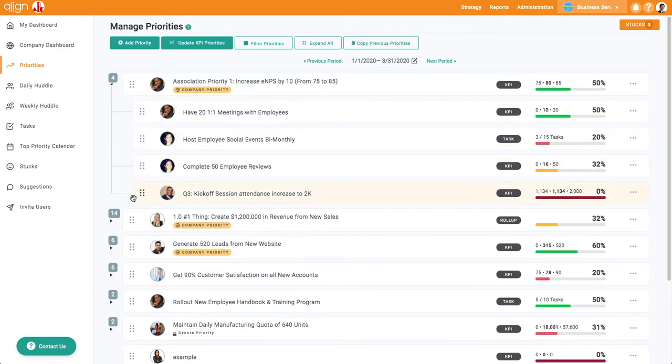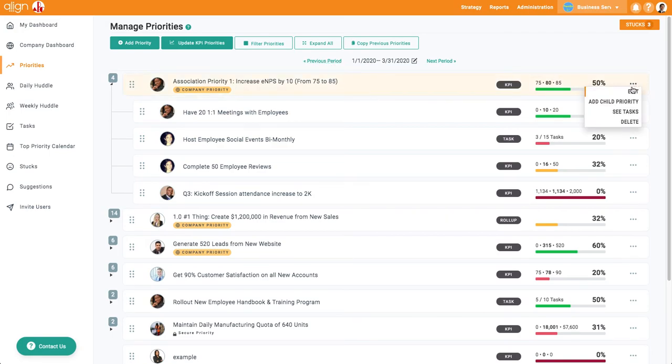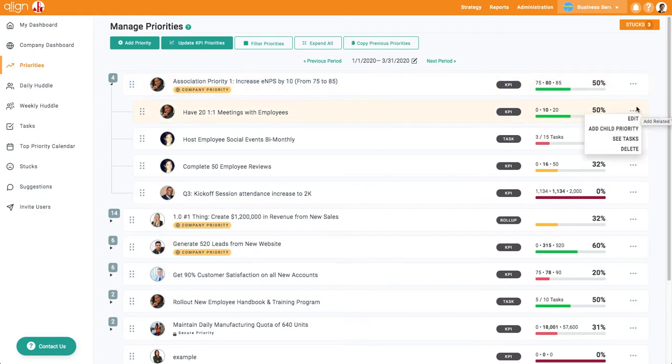The three dots on the right hand side of each priority will give you a menu of options: edit, add child priority, see tasks, and delete.